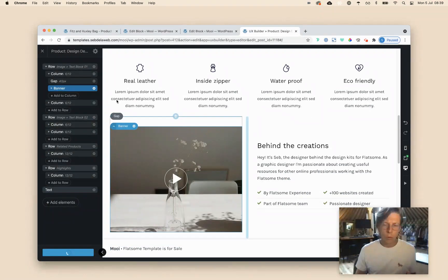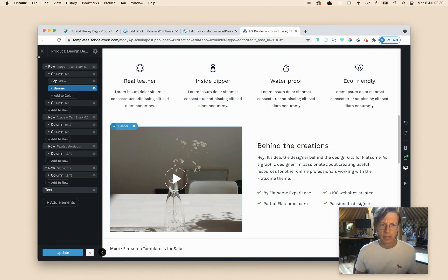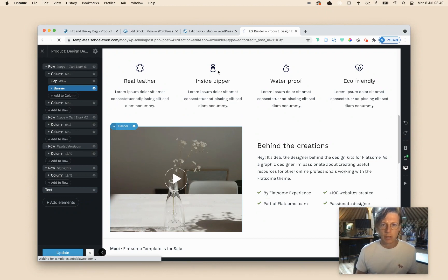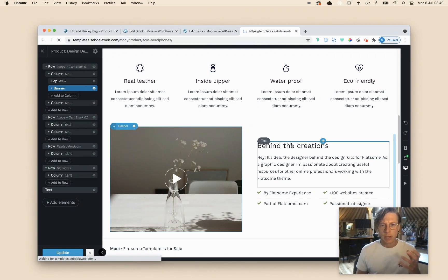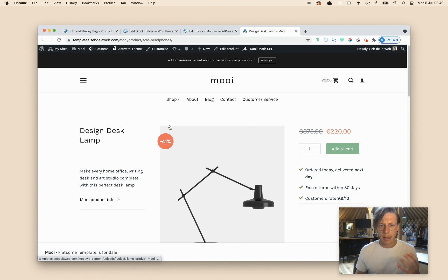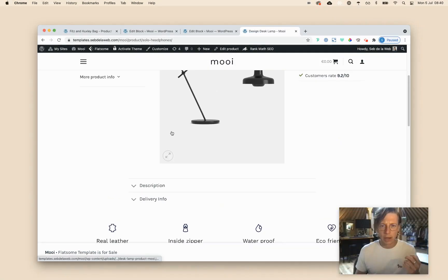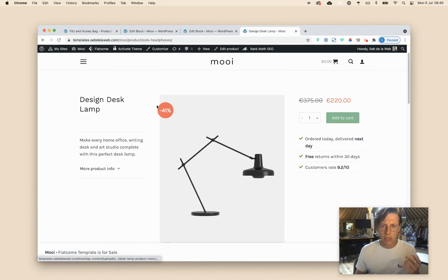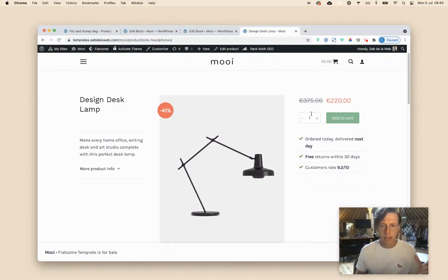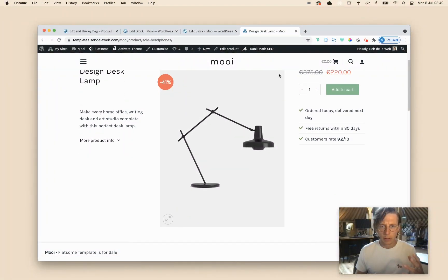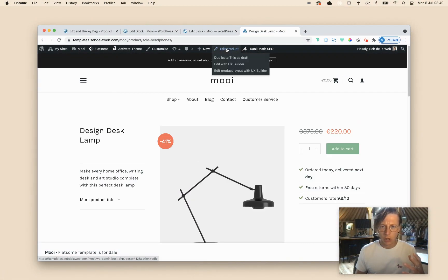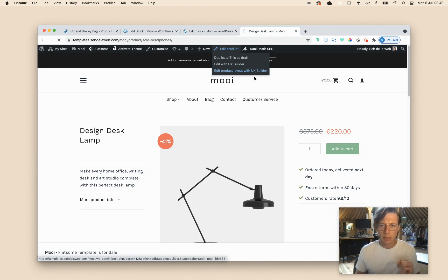And the whole reason, maybe you're asking, Seb, why are you making it so difficult for yourself? Because I just want to have, so if for any reason I want to change something in this topper, this upper part, and I don't, I can just go edit this product layout with the UX builder.